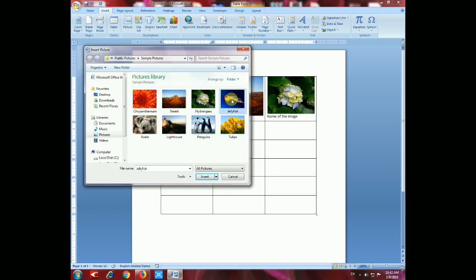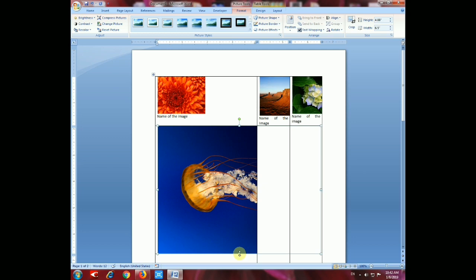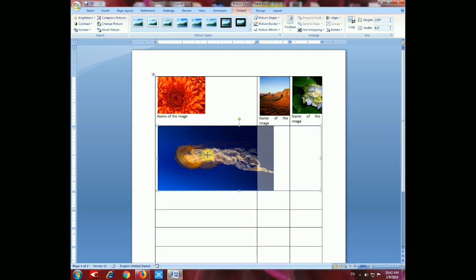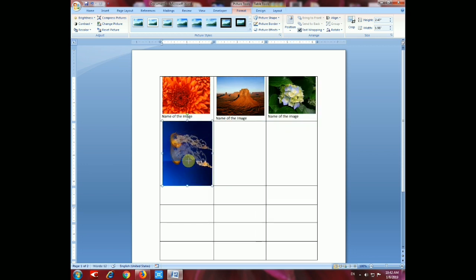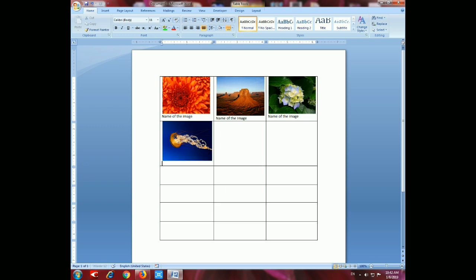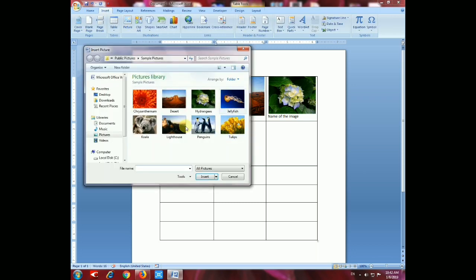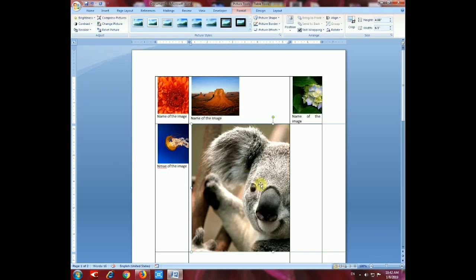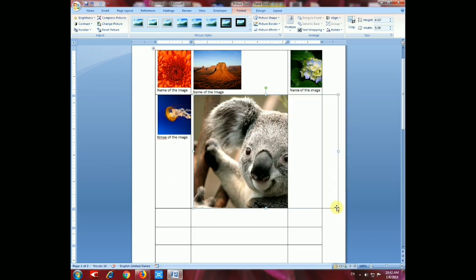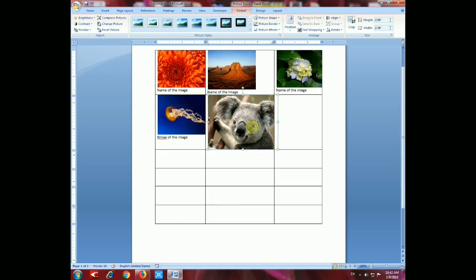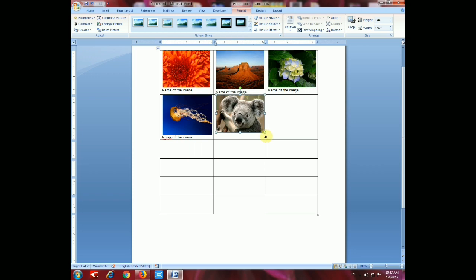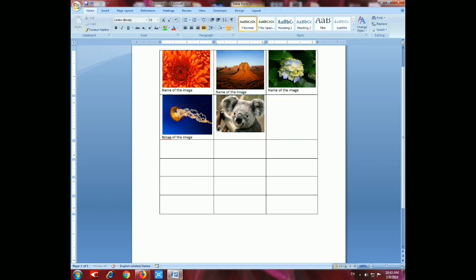Now again we have to insert the fourth image and resize it the same way according to your need. Go to corner and resize the fifth image. Go to Insert, Picture, select the fourth image and resize it. Then go to the corner, resize, unselect the image, place the cursor there, press Enter, and give the name of the fifth image.